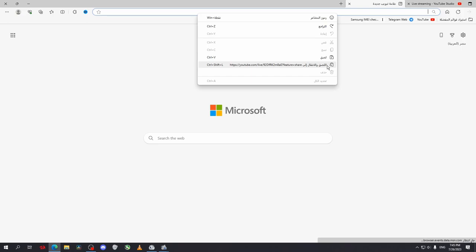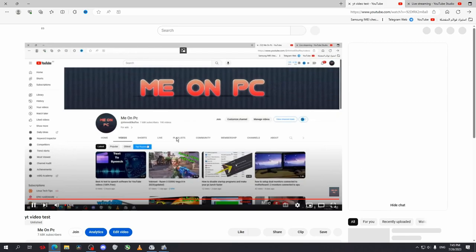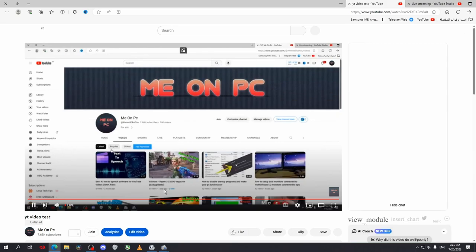...and paste this link here. Now I'm live, as you can see.